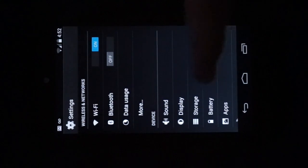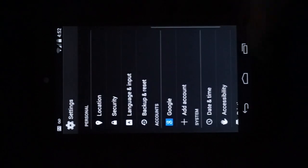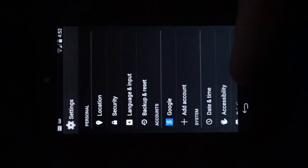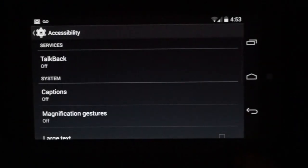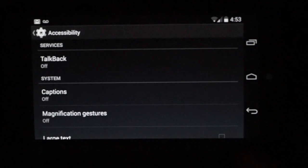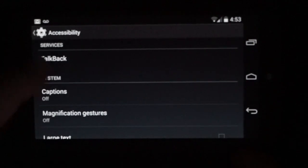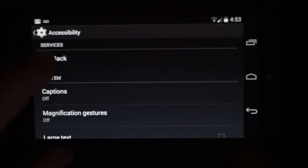And I'm going to scroll down to accessibility. And you'll see that the first one is TalkBack. So I'm going to enable TalkBack.